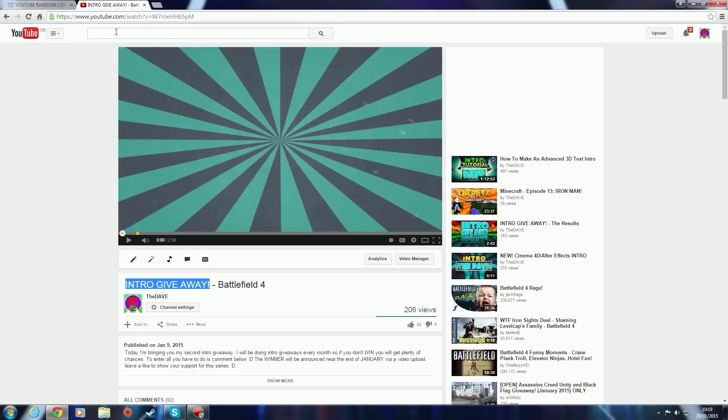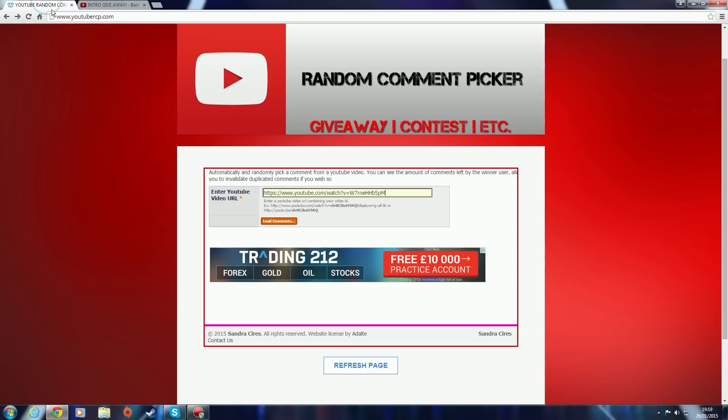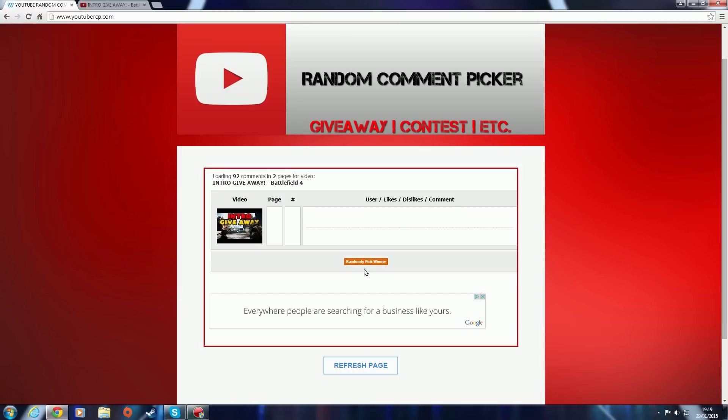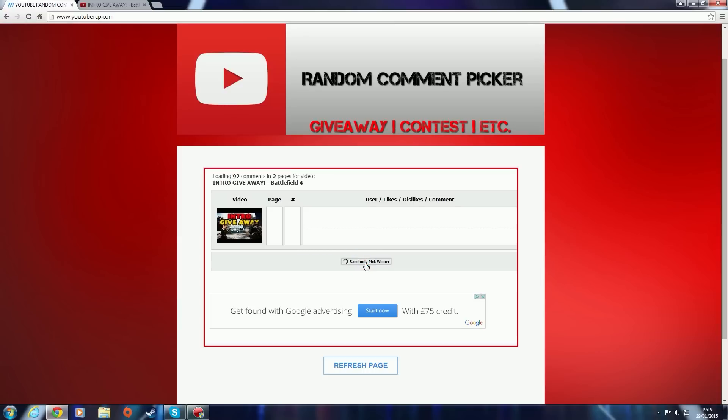Let's get on to the winner. I copied and pasted the URL from that video. We randomly pick a winner, I'll pick one of 192 comments. So yeah, this is the winner, Sniper Drago. I hope I said that right.